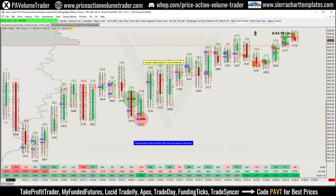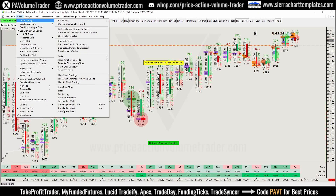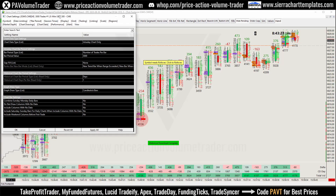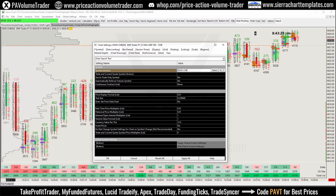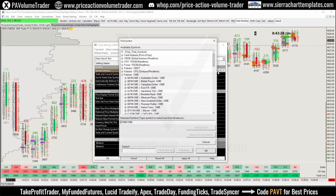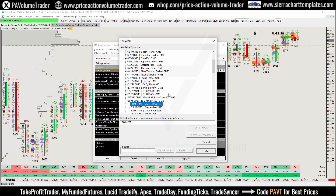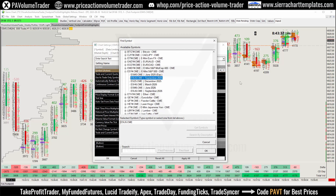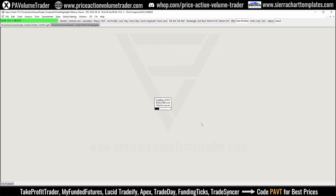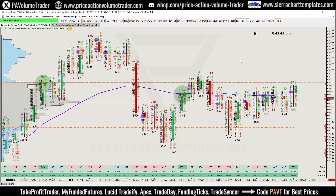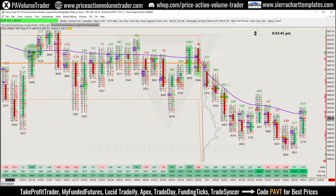You can see it says the symbol needs a rollover. If you download a template and it's not loading, it might be because it's on an expired contract — it was on the June contract, so I'm just going to change it to September, click Apply All, and now it reloads into the September contract.